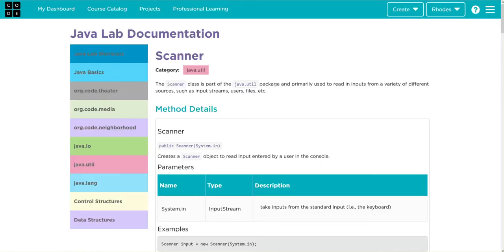And down here we have scanner. If you look, what this is is a way for us to get user inputs from a variety of sources.